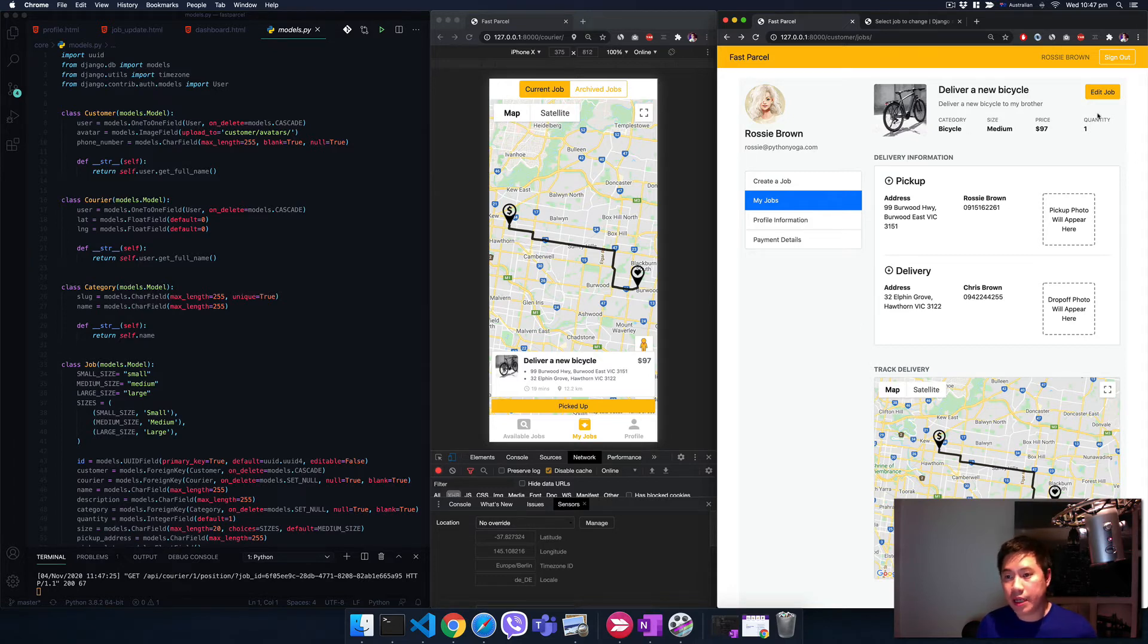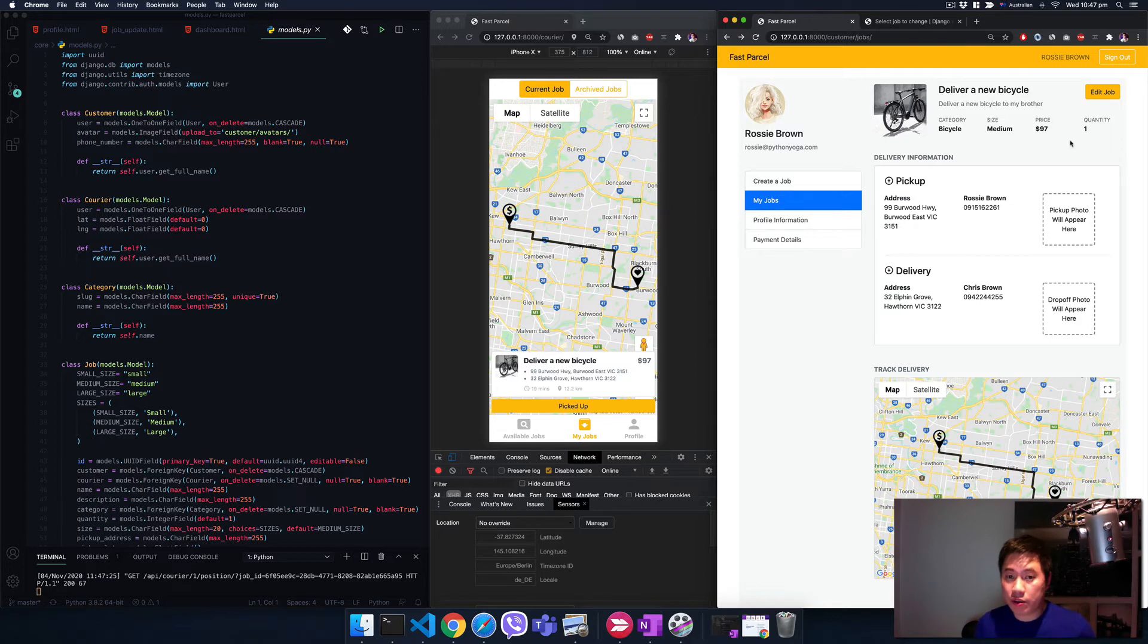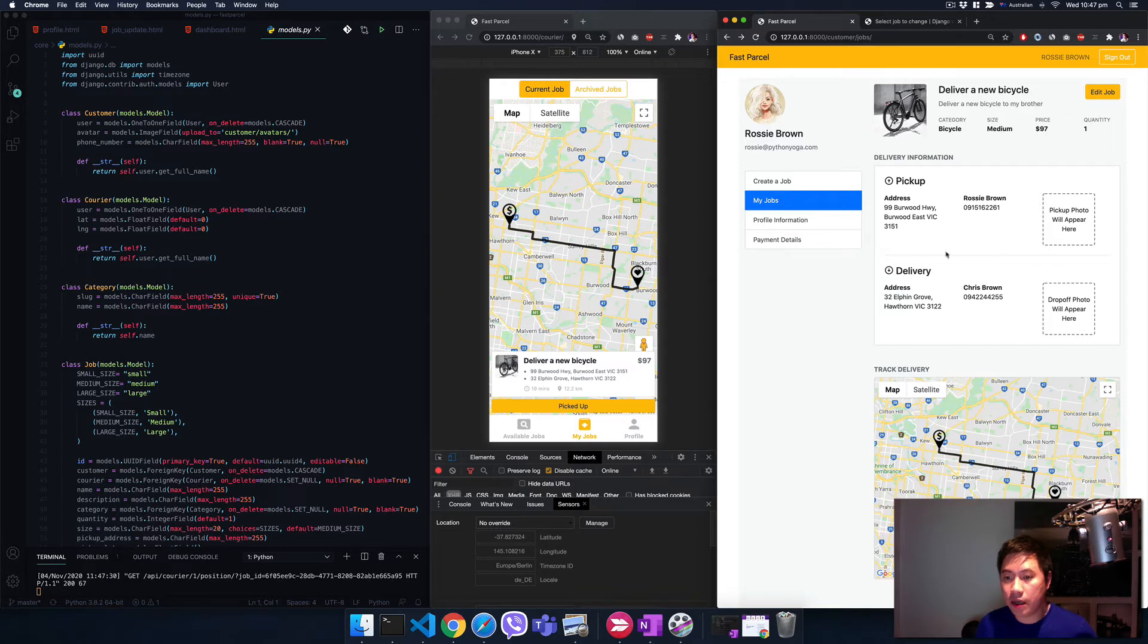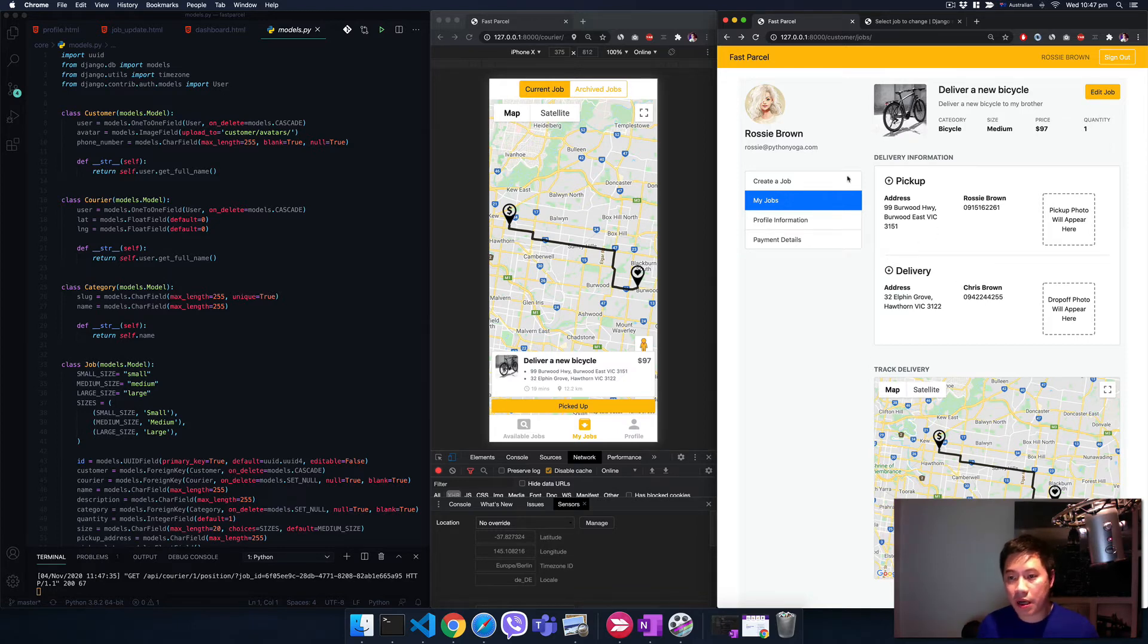She posted a photo and filled in some information with her payment details as well. That's what we're going to deal with - Stripe and payout with PayPal in this course. Here's the detail: the pickup location, the deliver, and someone just picked up this one.